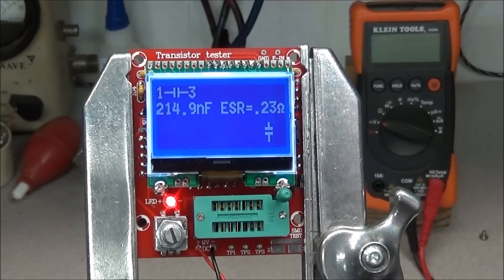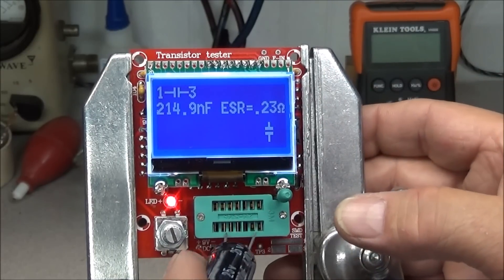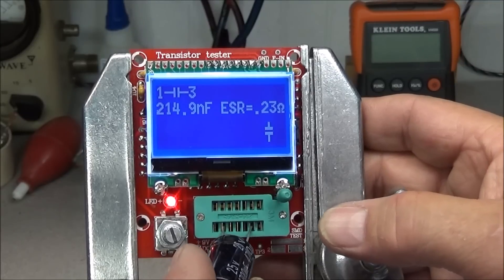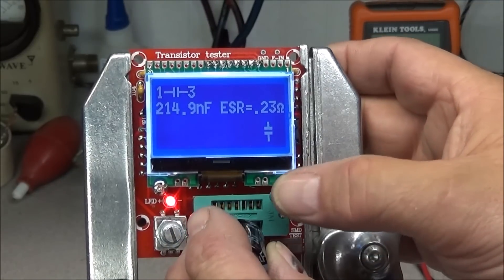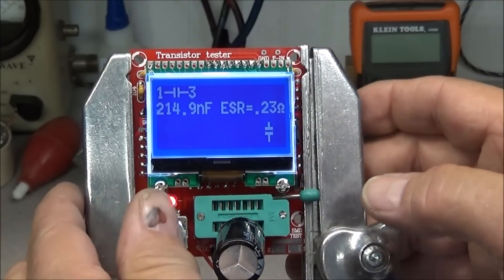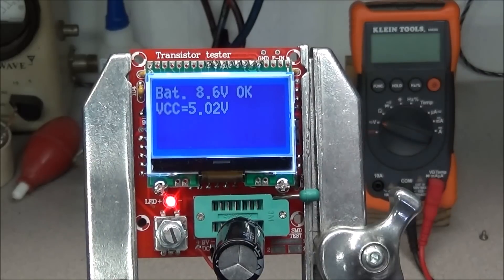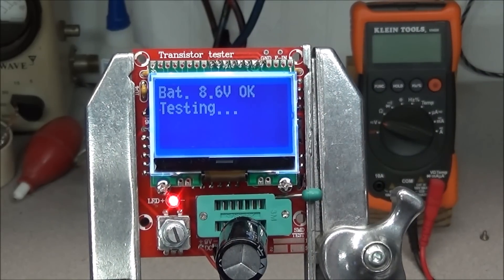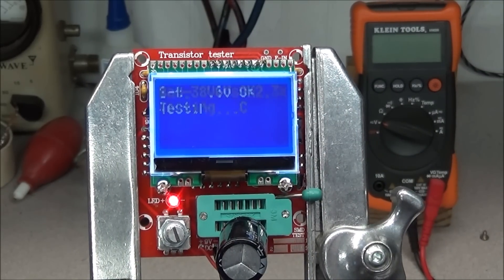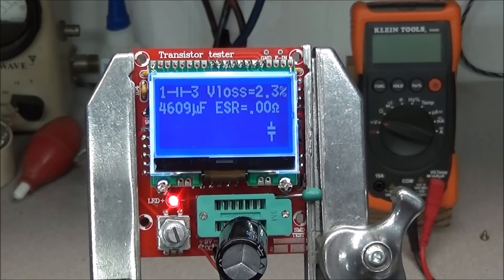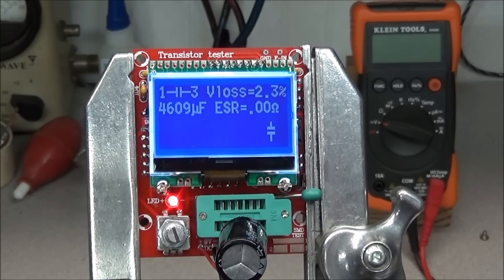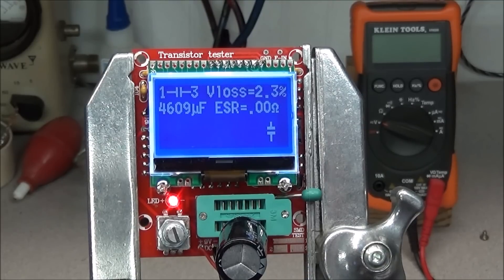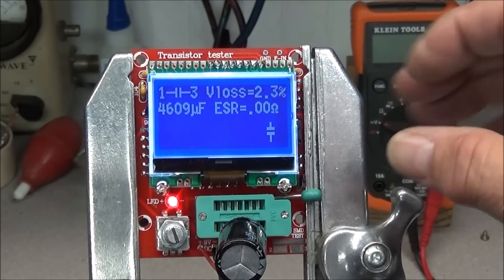It has a 4700 microfarad capacitor. Let's see what it will do with it. And it shows it at 4609 microfarads with zero ESR. Very nice.